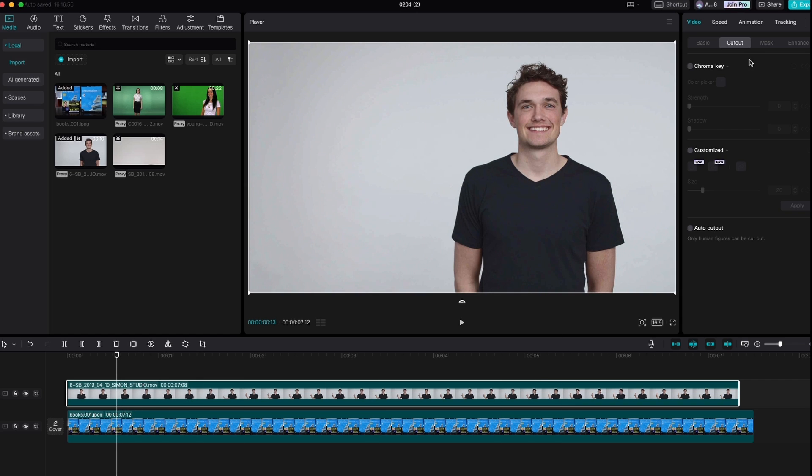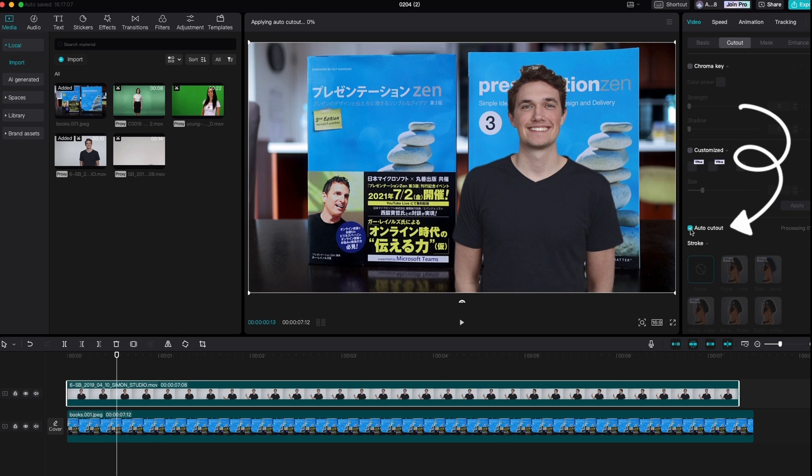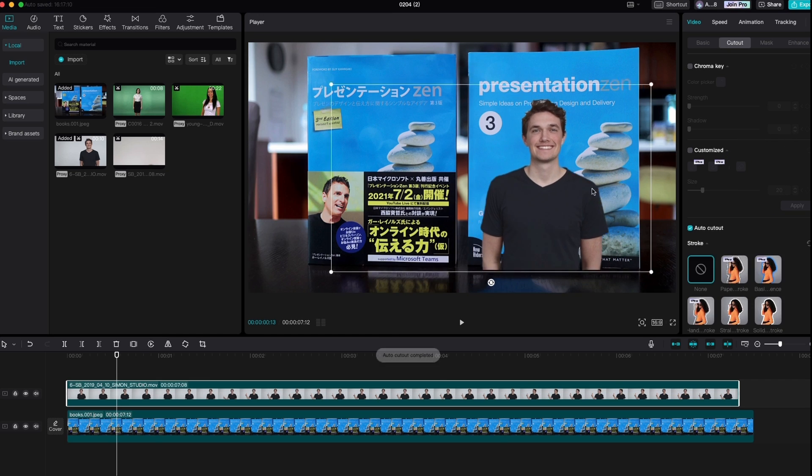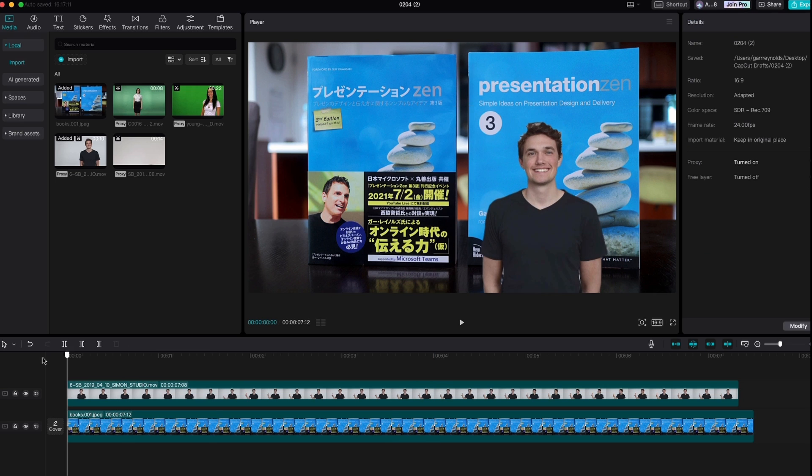It's the same place, it's under cut out. Instead, go down to the bottom. You'll see under auto cut out, which will do a pretty good job of removing that background. Let's see how that looks.